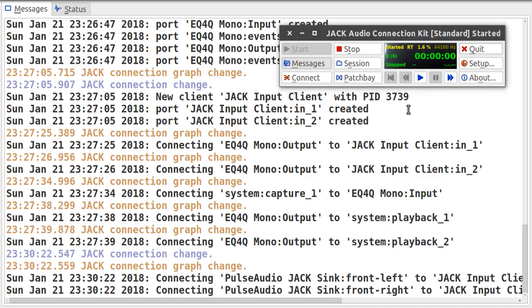So I'm here now with the currently running JACK server. As you can see here, I'm not having any XRUNs. There are basically two different reasons for it.